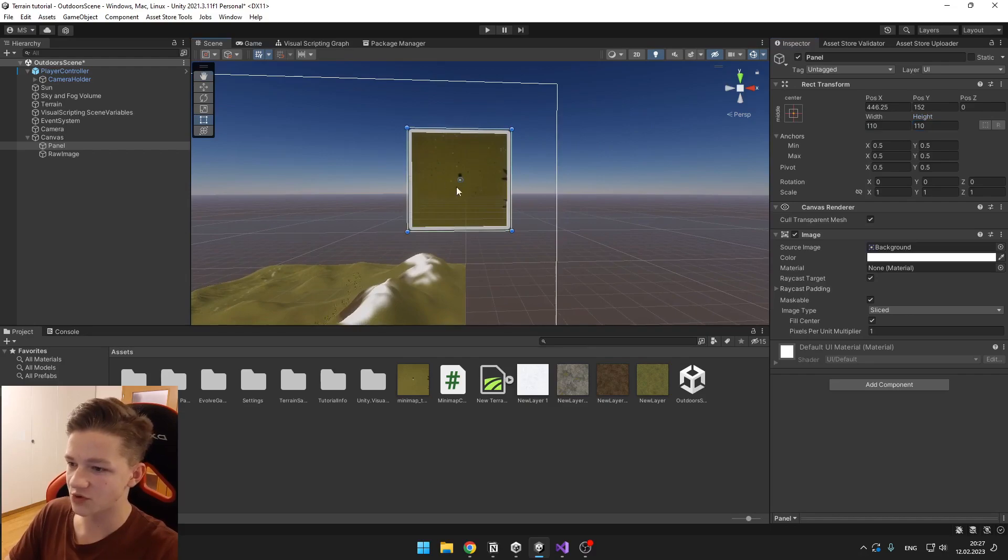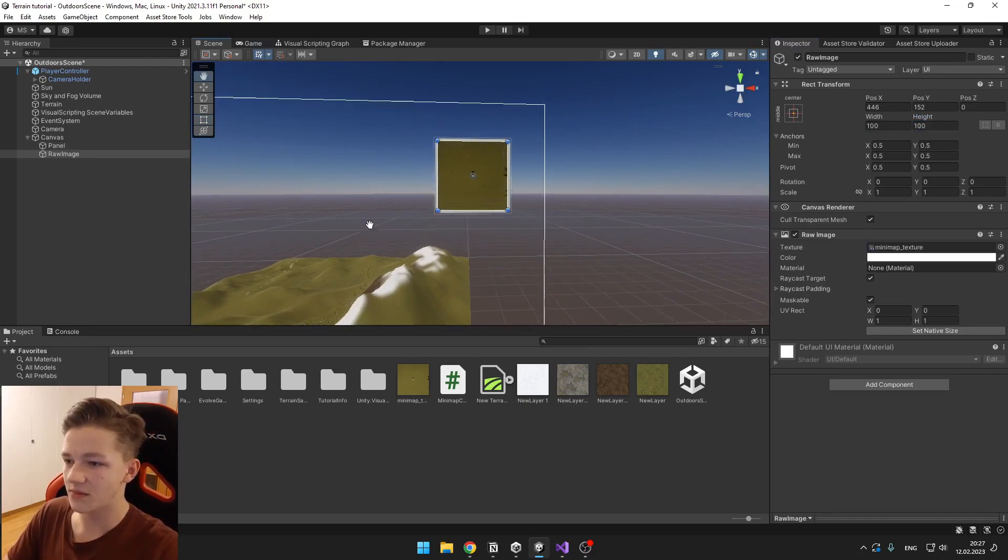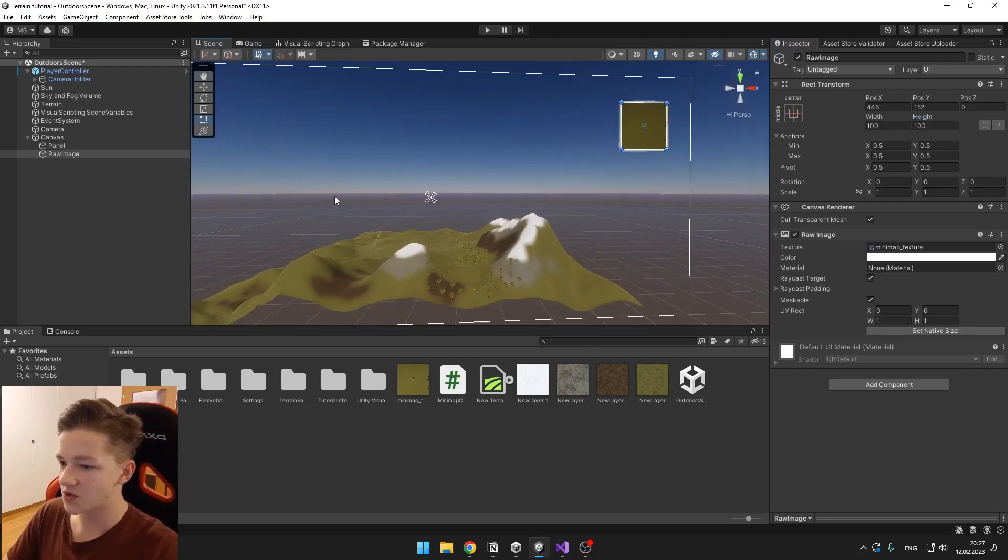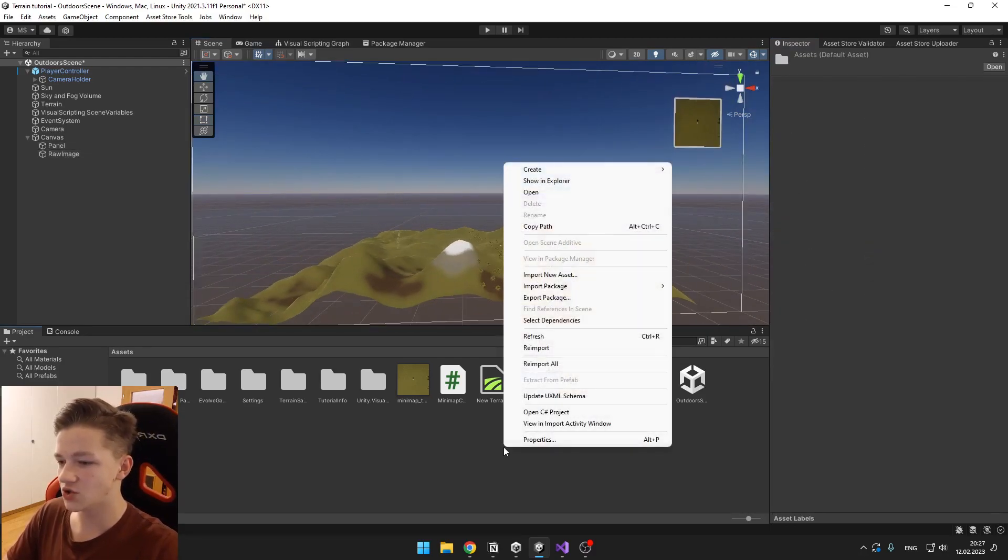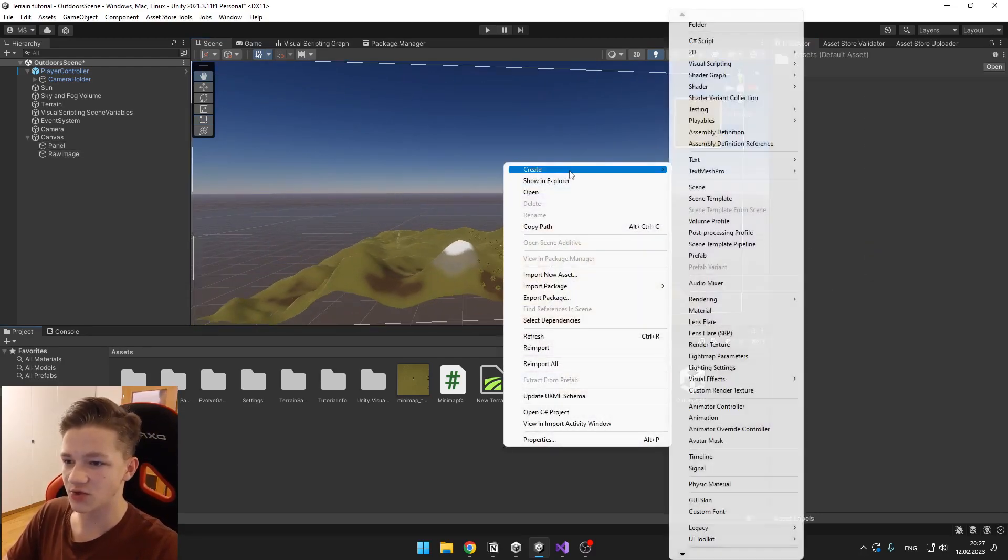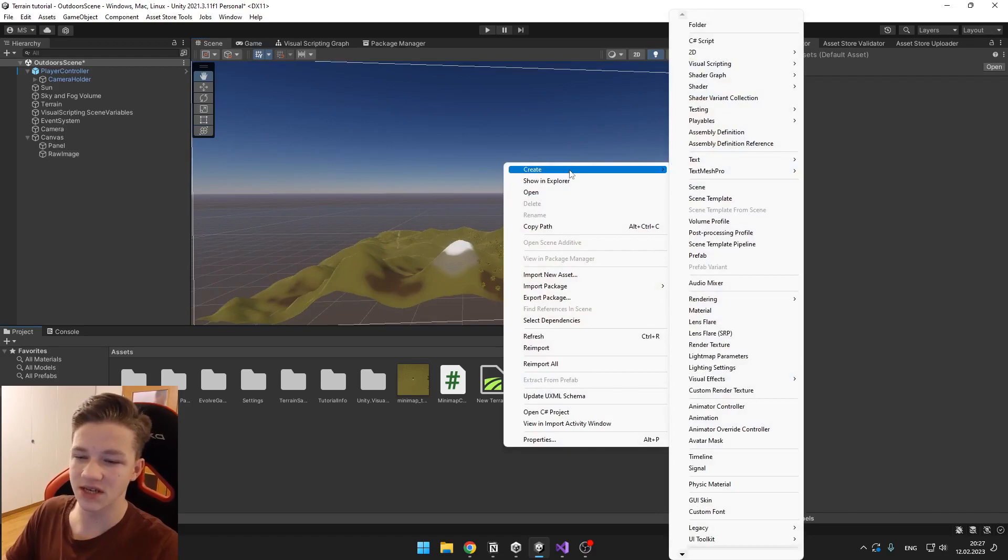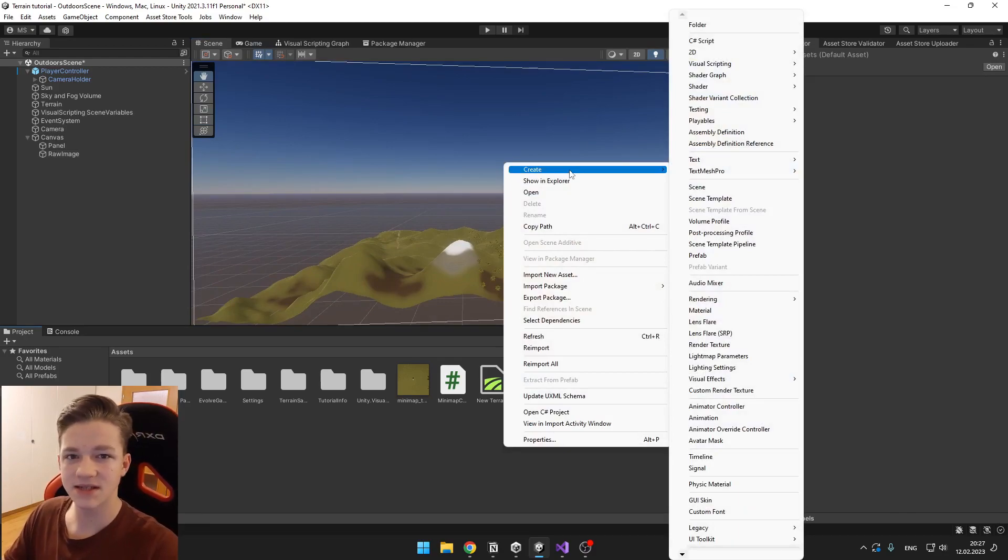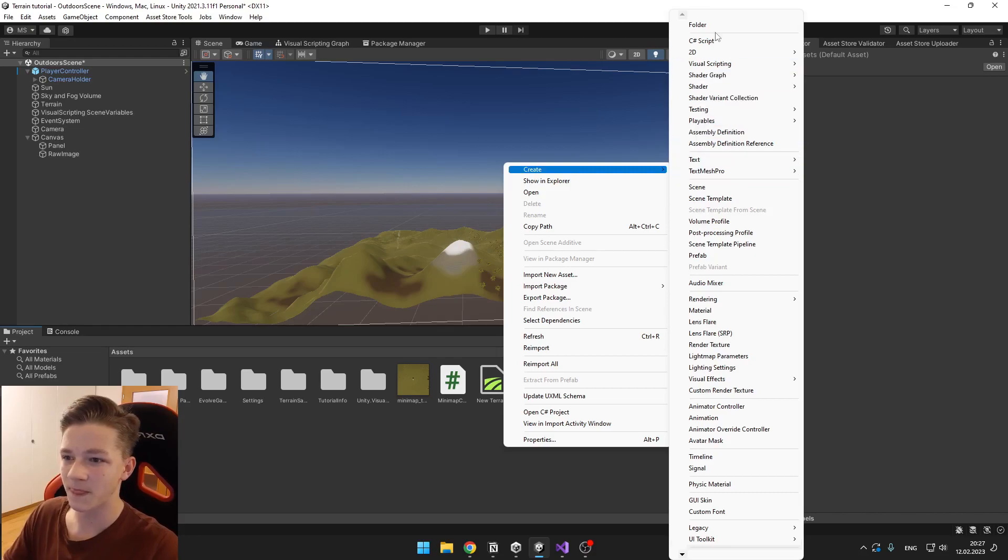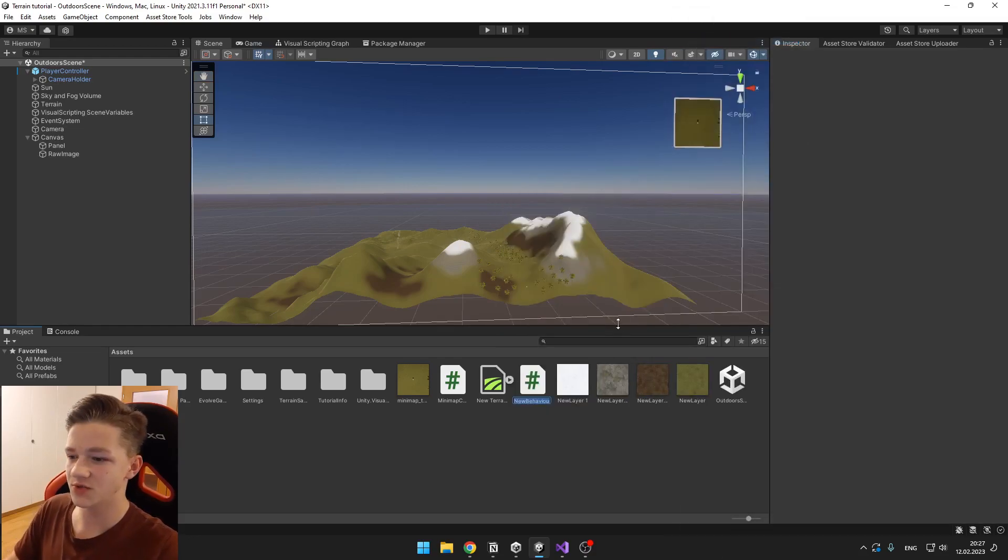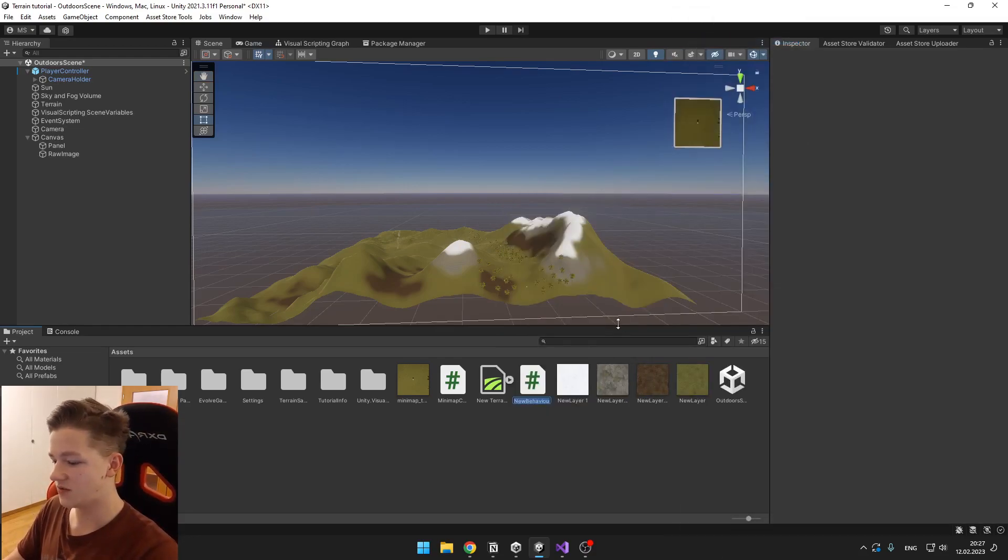So now we will need to create a new script so that the camera stays on the same position as the player. So create a new C# script which will be for the minimap camera. Open the script.